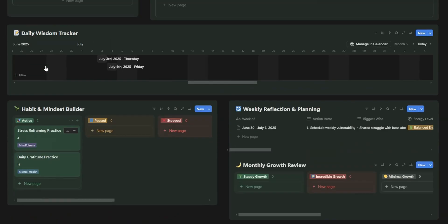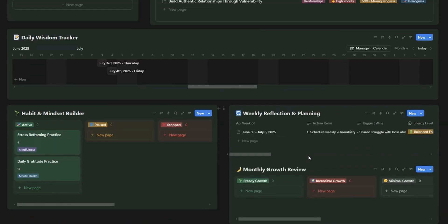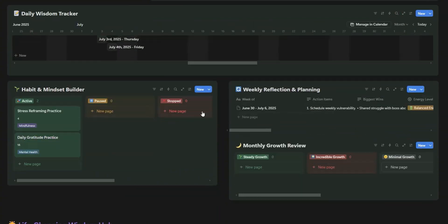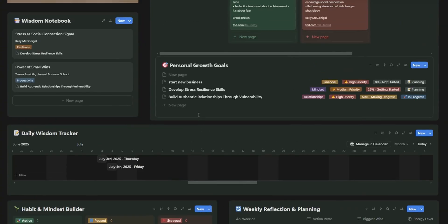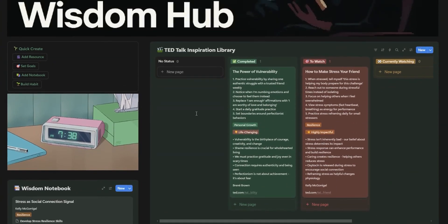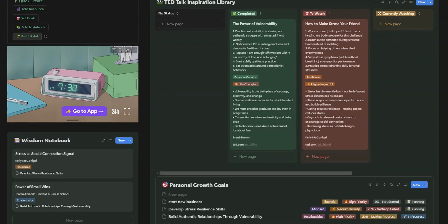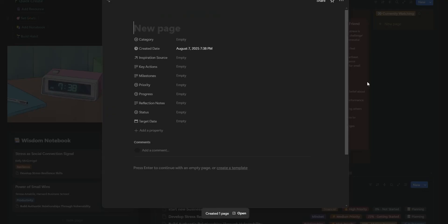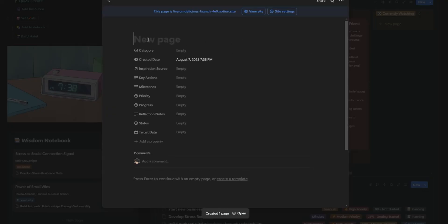This is your home base, your mission control. The clean, user-friendly interface keeps everything organized, so whether you're setting goals, tracking habits, or reflecting on your progress, you'll have everything you need in one convenient space, no more jumping between scattered tools.